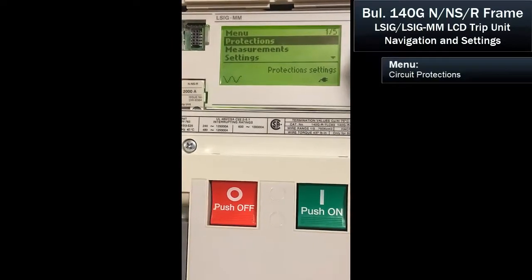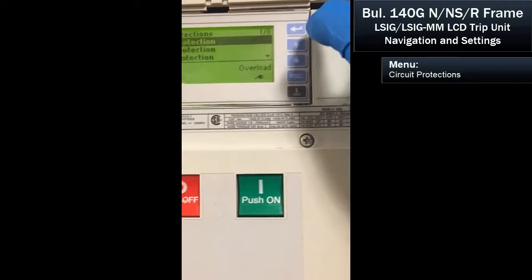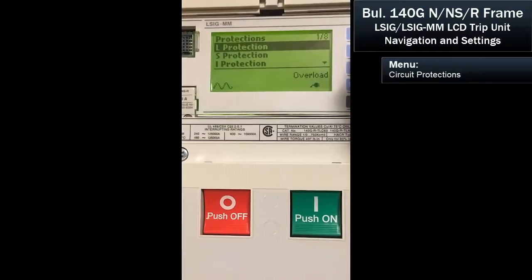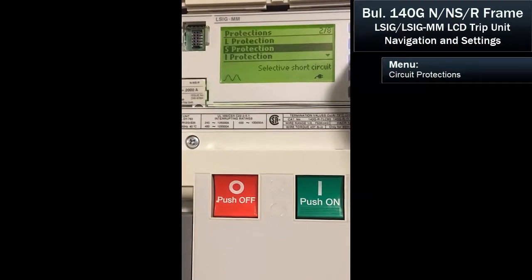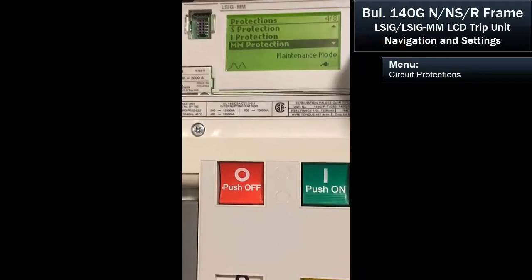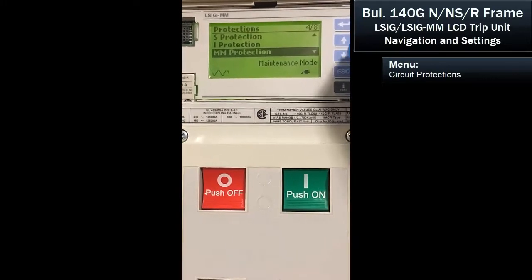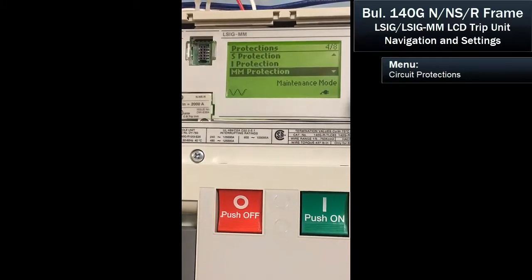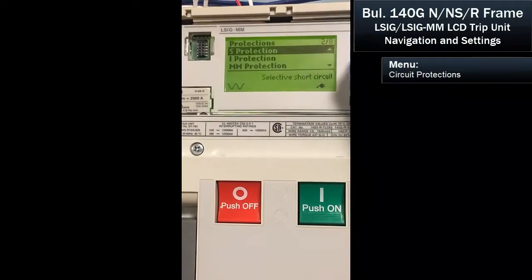Hit the enter key. Just like most breakers, it's going to have long, short, and instantaneous protection. And if you have maintenance mode on the breaker, you'll be able to enable that and set the value. So let's go through typically how we set the standard breaker.